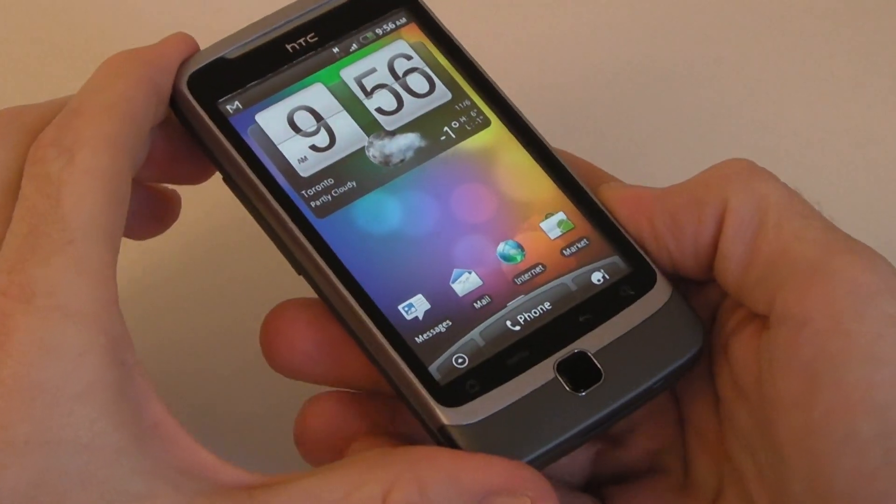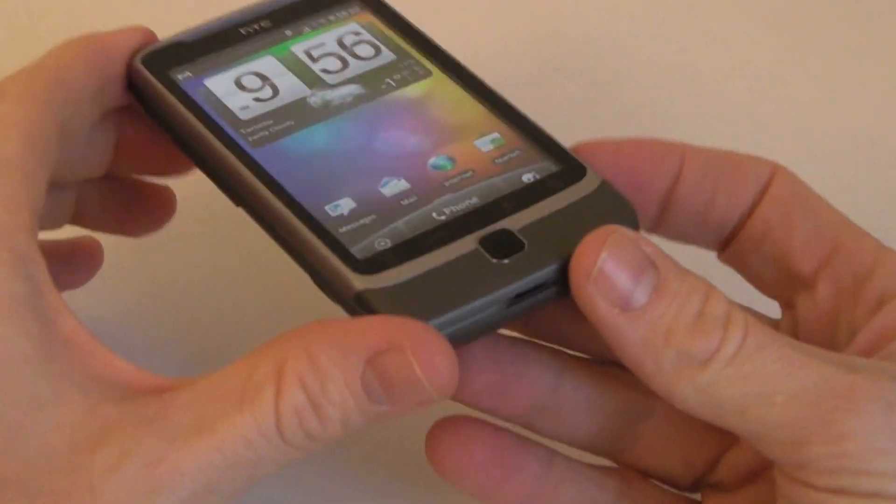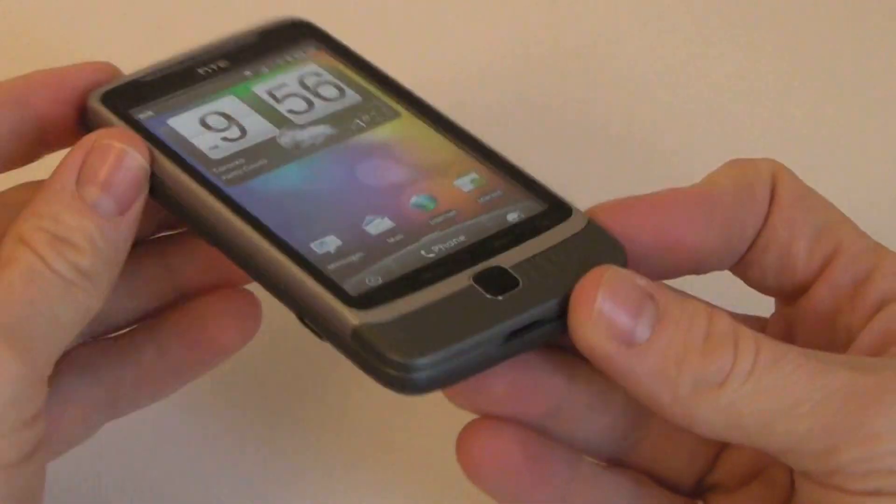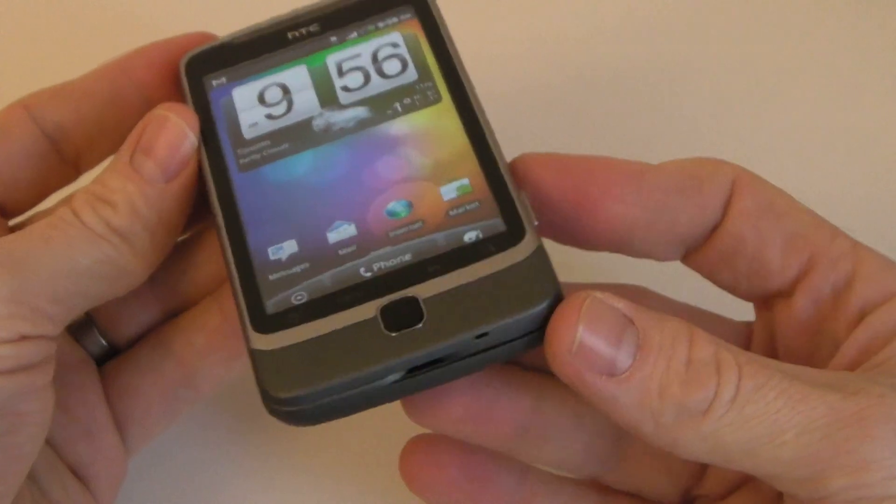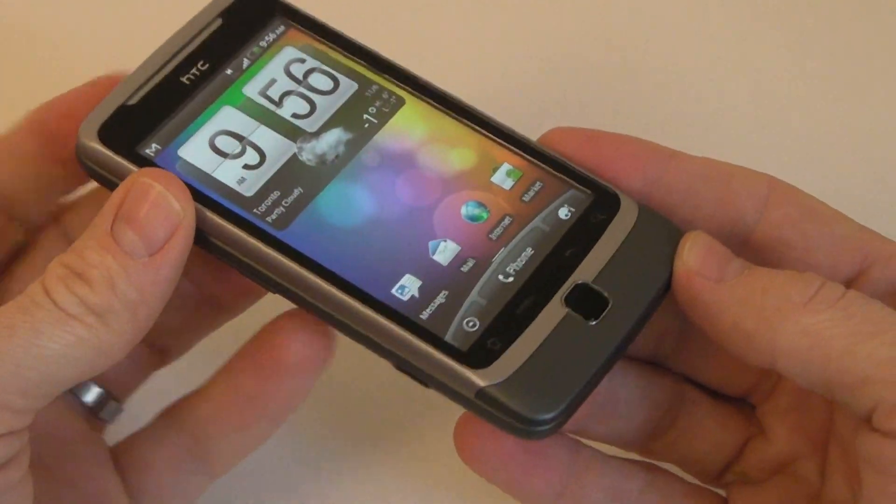This is the Bell HTC Desire Z, recently landed in Canada. Really happy to get my hands on this because I've been wanting to test it out for a little bit now.